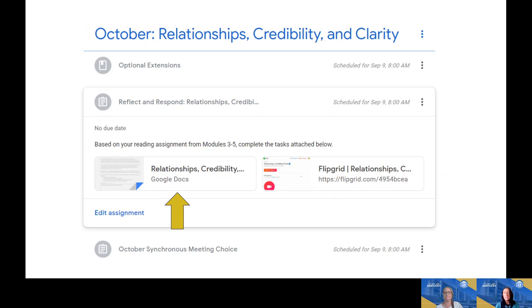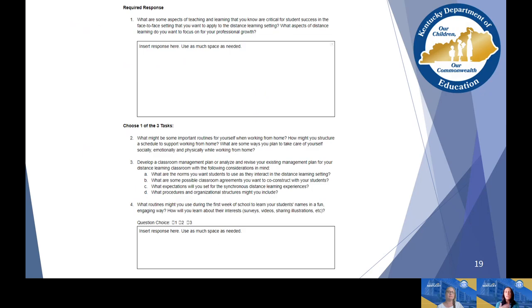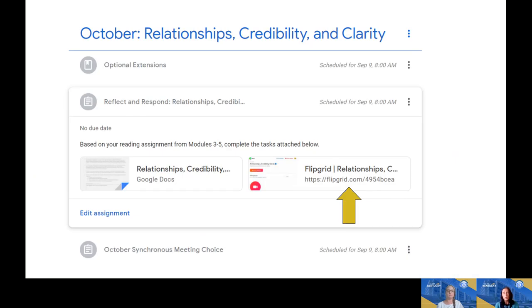To complete the Reflect and Respond assignments, you click on it and get two options. If you prefer a written format, choose the Google Doc. When you click on it, it brings up your own copy of the assignment — you don't have to worry about editing someone else's or the master copy. Within the Google Doc, we've provided a space for you to type your response. You can make the table larger as needed. Once you've completed the Google Doc, don't forget to hit Submit. The other option is to verbally share your responses by recording in Flipgrid.